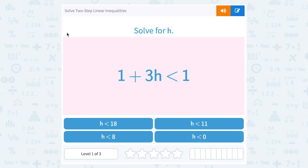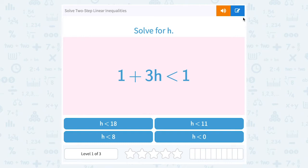Let's take a look at how to solve two-step linear inequalities. Solving an inequality is the same process as solving an equation, except for one important difference: if, in the process of solving, we multiply or divide by a negative number on both sides, we have to remember to flip the symbol.